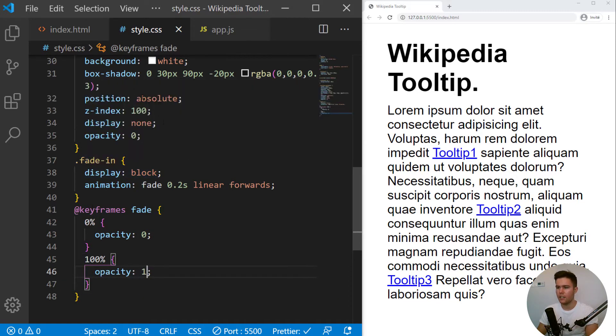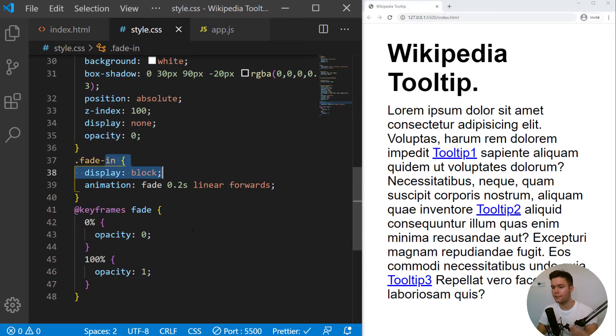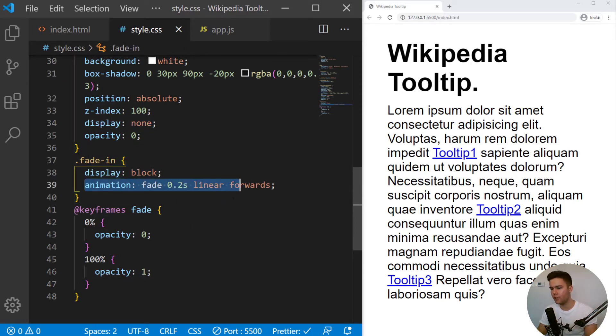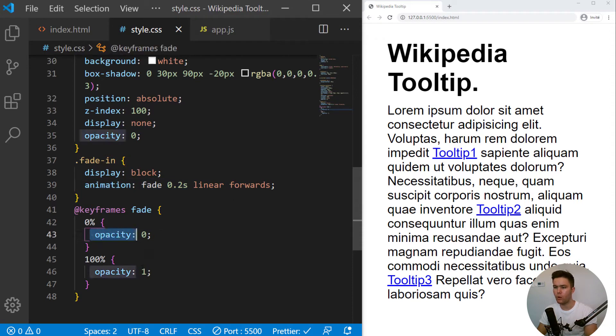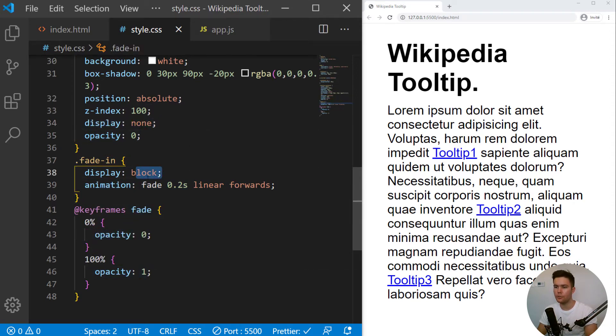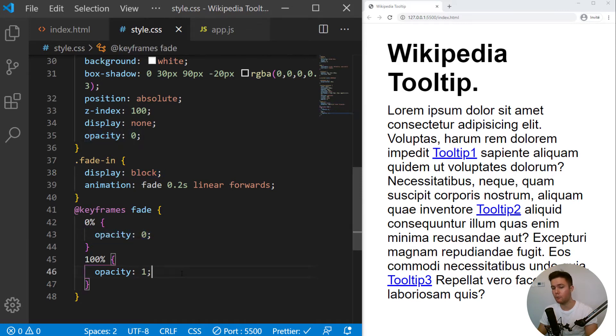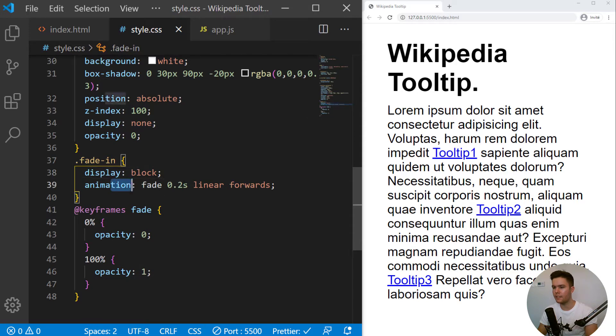You can display none to display block. And then after that, you can have an animation from opacity 0 to 1. Because you can't animate none to block. But you can animate opacity 0 to 1. So this is a little trick. First none to block and then the animation. Great.